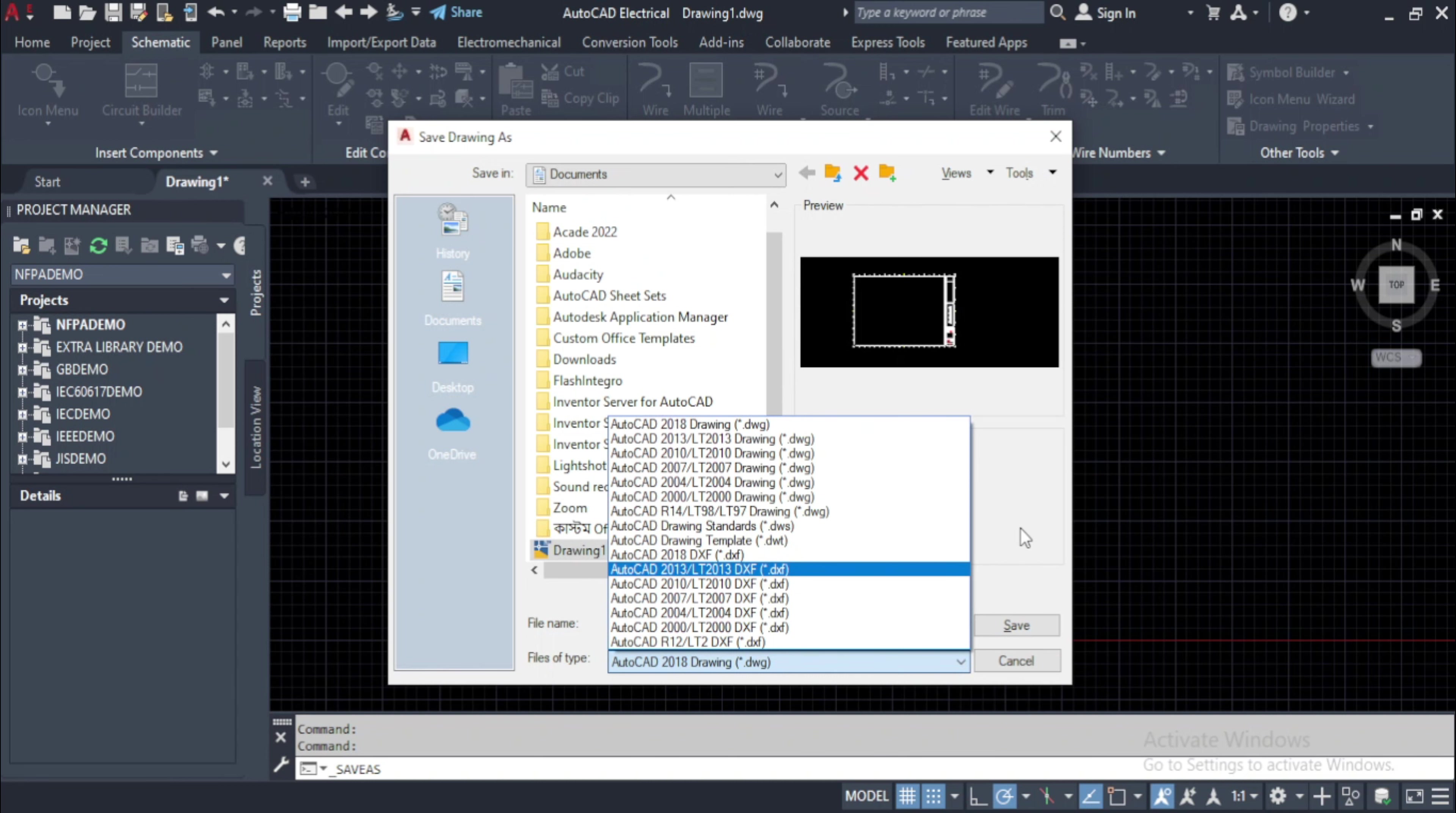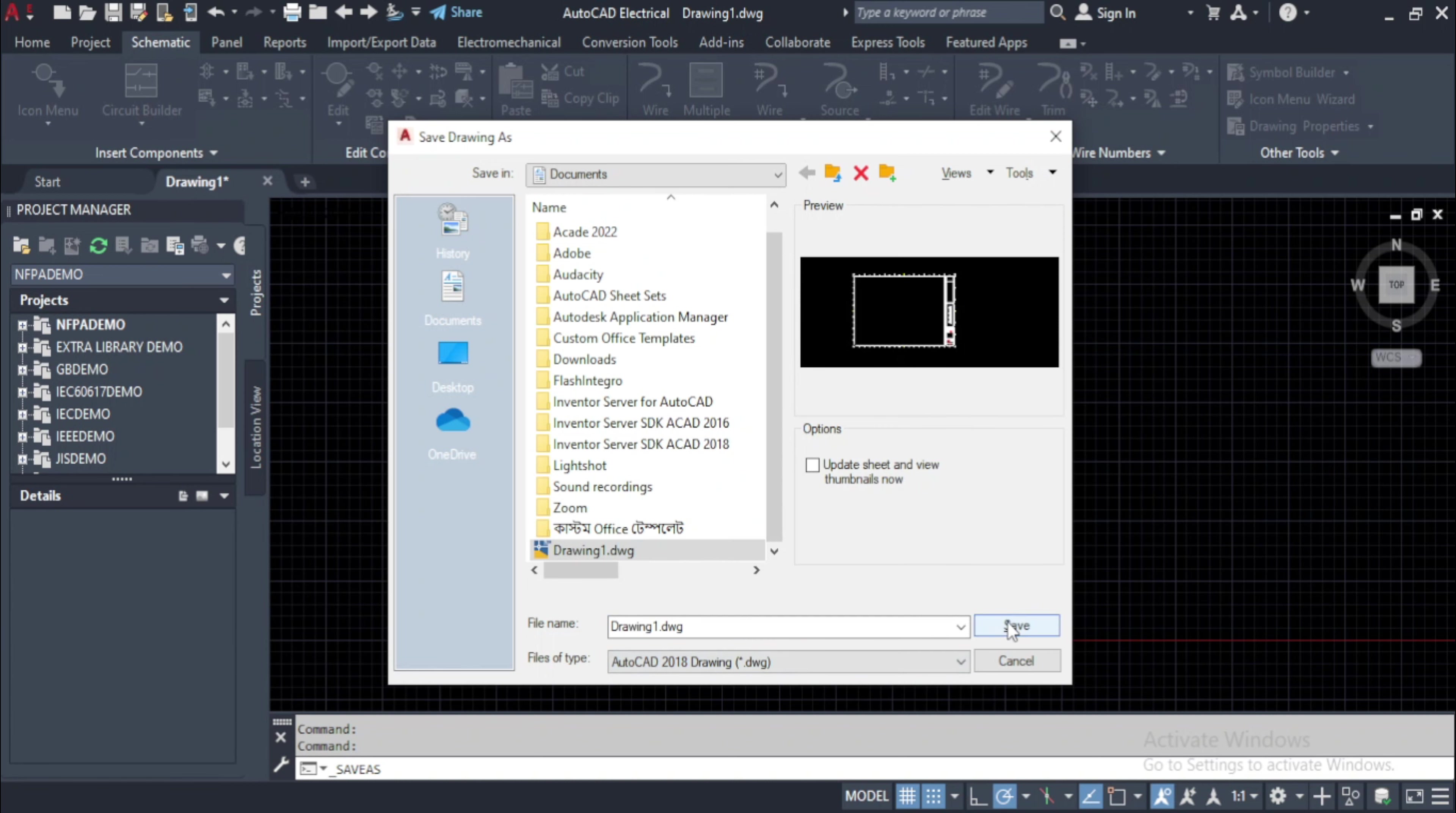Select desired file format from the list and click on save button from the dialog box.